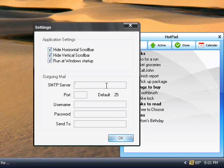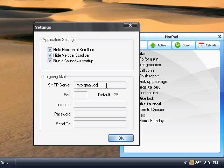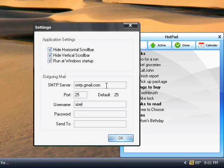If you use Gmail, the server name is smtp.gmail.com. Usually port 25 works. Then enter the username and password for your email account.